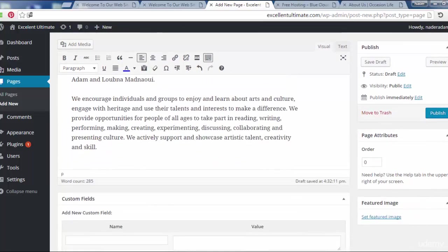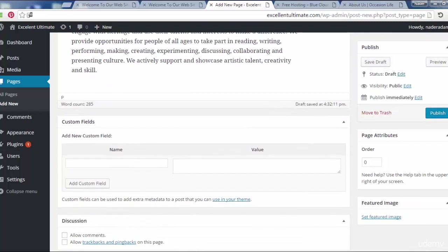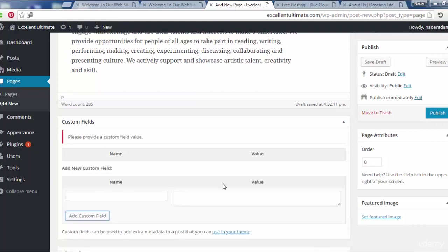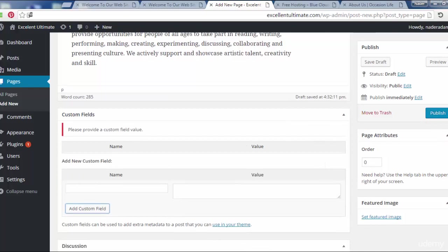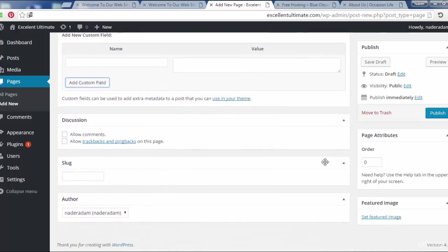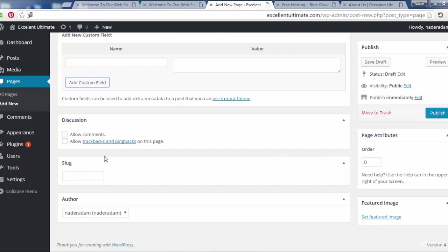We find the custom fields if we want to add more custom fields to this page. We can add more custom fields as you see here. We allow us to add discussion: allow comments, allow trackbacks, and pingbacks on the page.